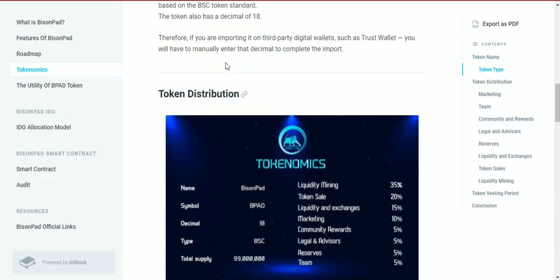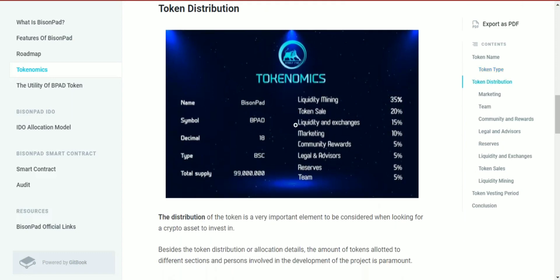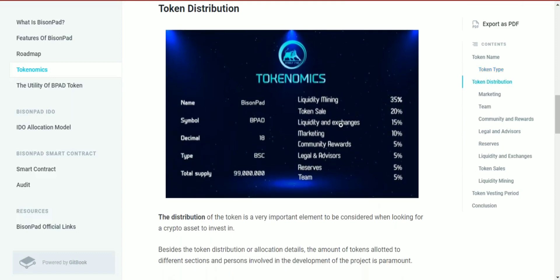Therefore, if you're importing to a third-party digital wallet such as Trust Wallet, you'll have to manually enter the decimals to complete the import. The token distribution details are shown here.